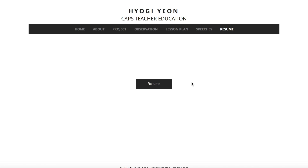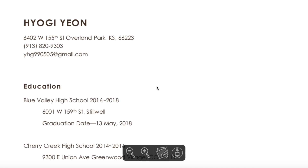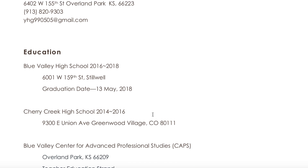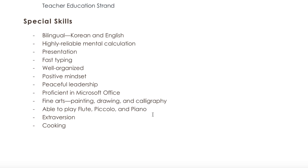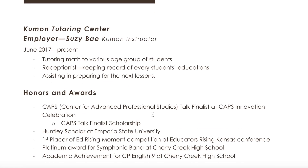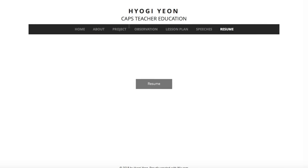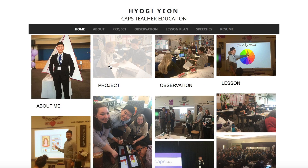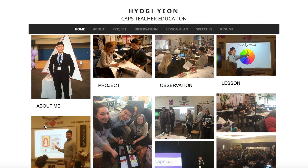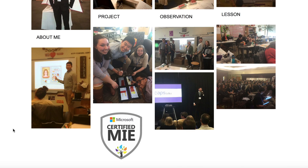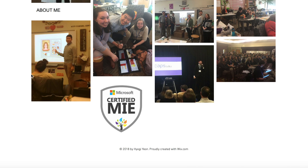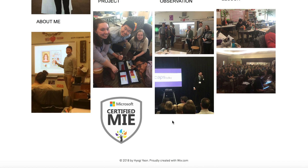For my Resume, there is just one button in the middle, and this button is linked to the PDF file of my resume. And that is it for my website — thank you. Oh, and there is also a Certified MIE button at the bottom.